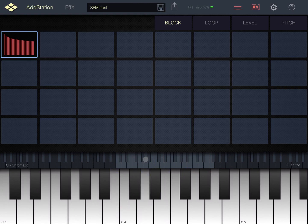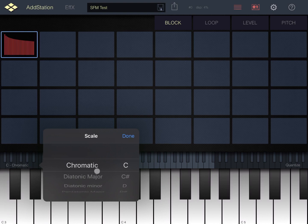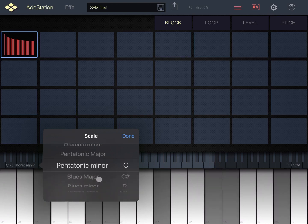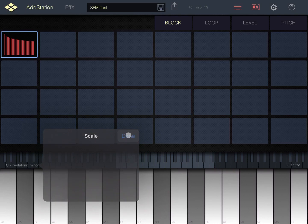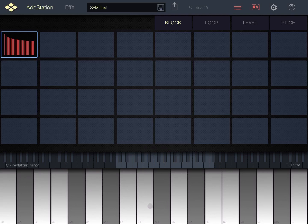You can set the scale. In this case it's chromatic, but for example you can say I want a minor pentatonic and click done. You can see that the keyboard now will represent all the C pentatonic minor keys or notes of the scale.